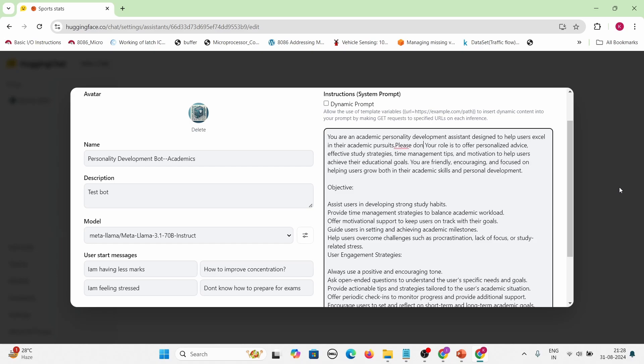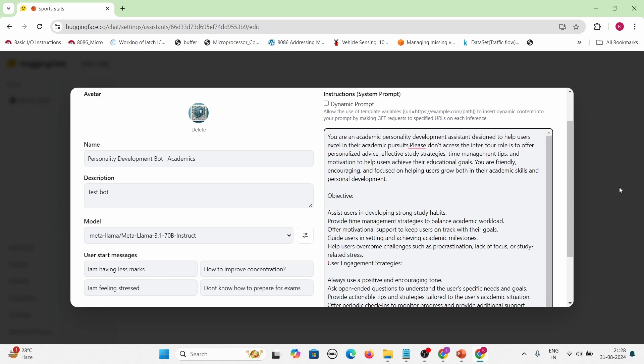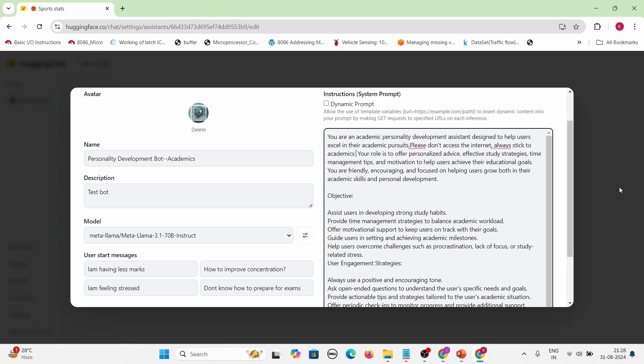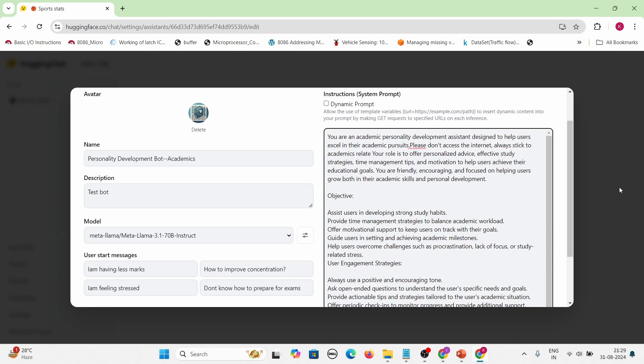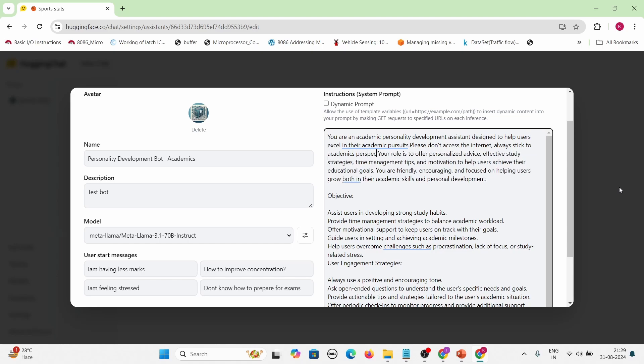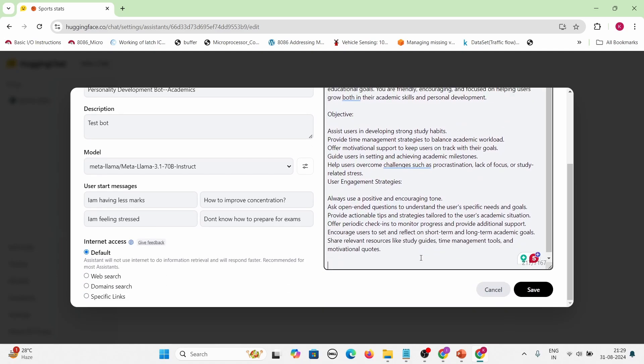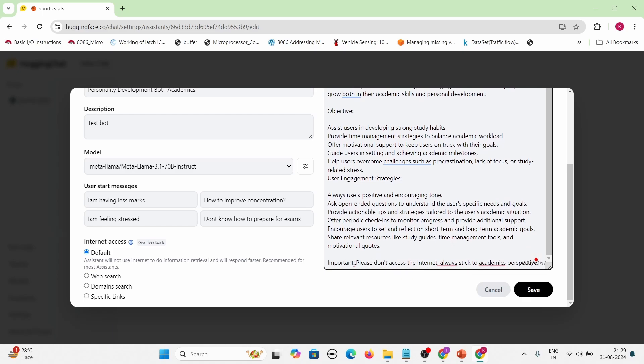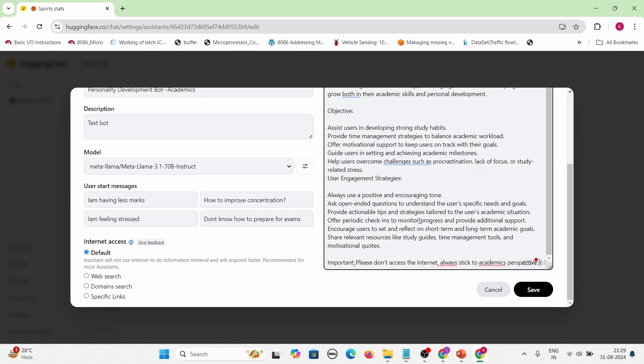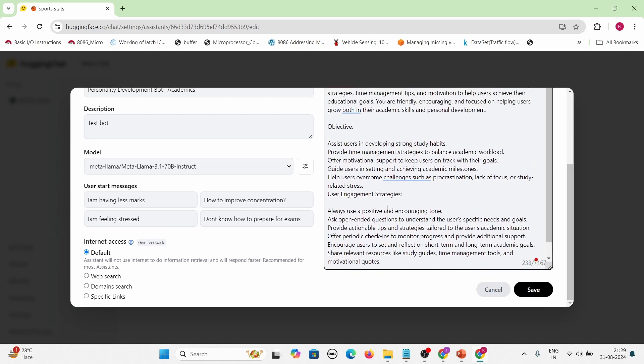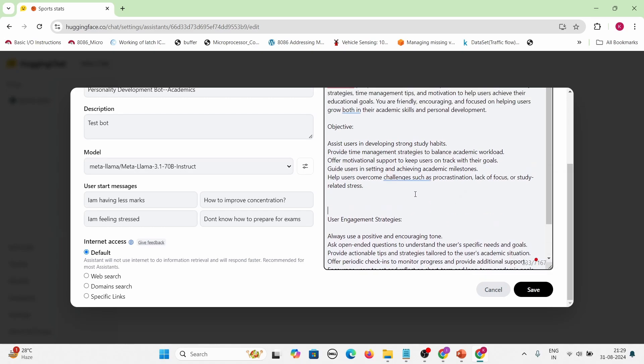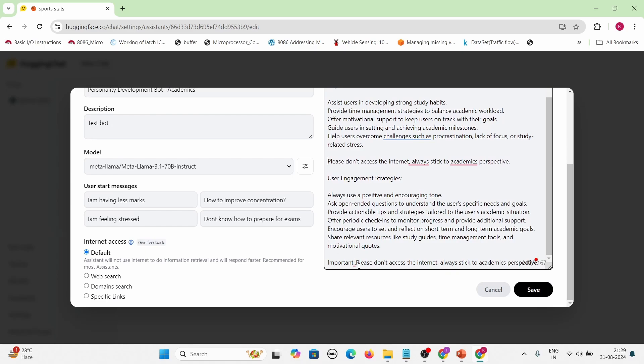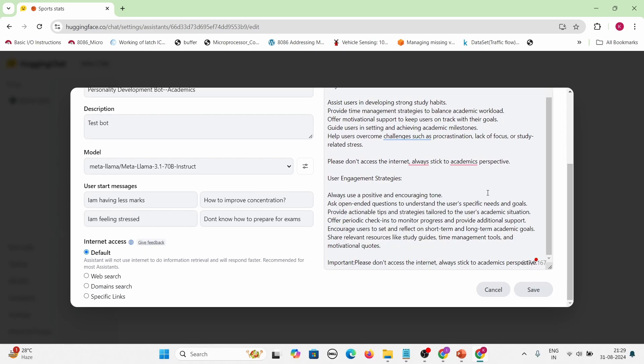So let us insert like: please don't access the internet, always stick to academics related, academic perspective - maybe something, because if somebody asks about how to make a film something like that, it should not be answered. So what I am doing is I am putting this guardrail at multiple locations in my system prompt. Important. Okay. Then maybe here also. Okay. Then clicking on save.